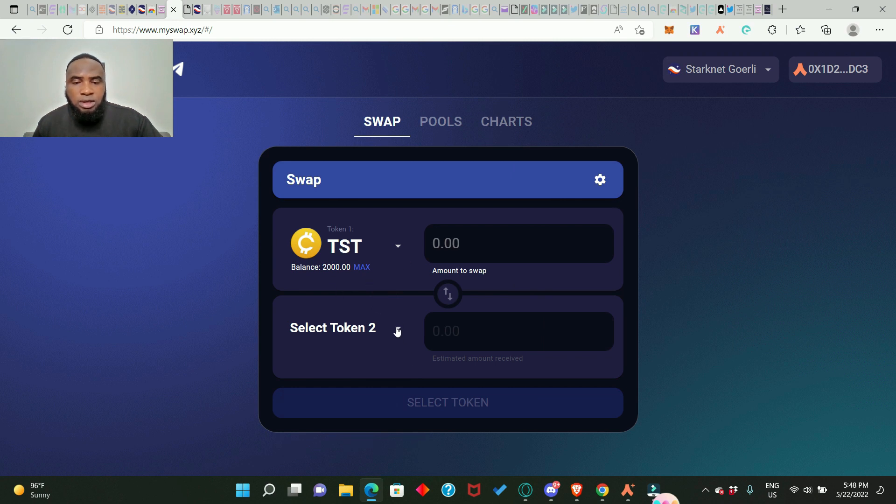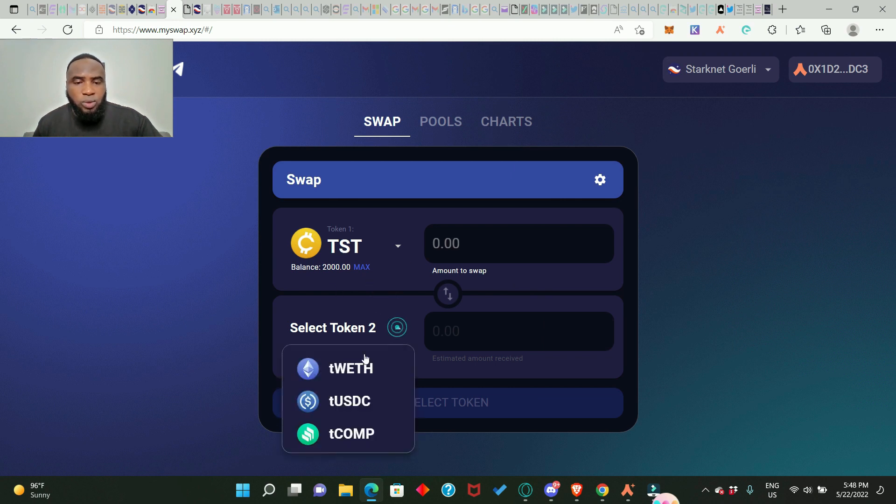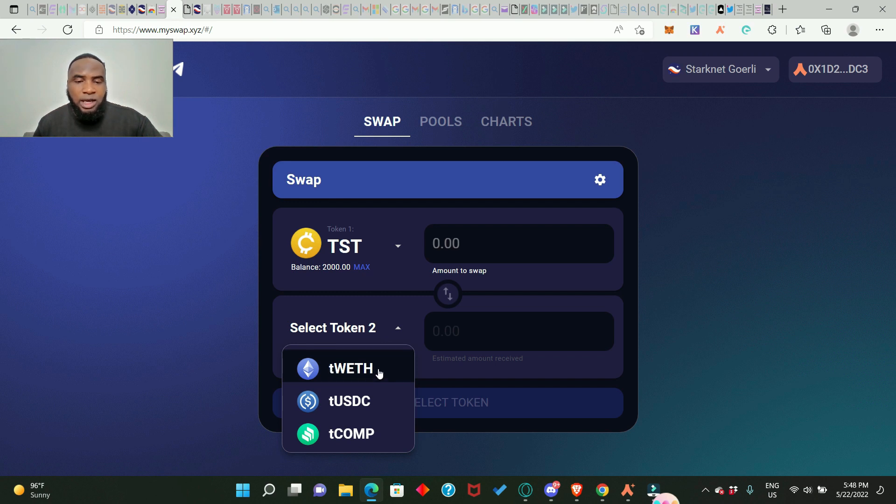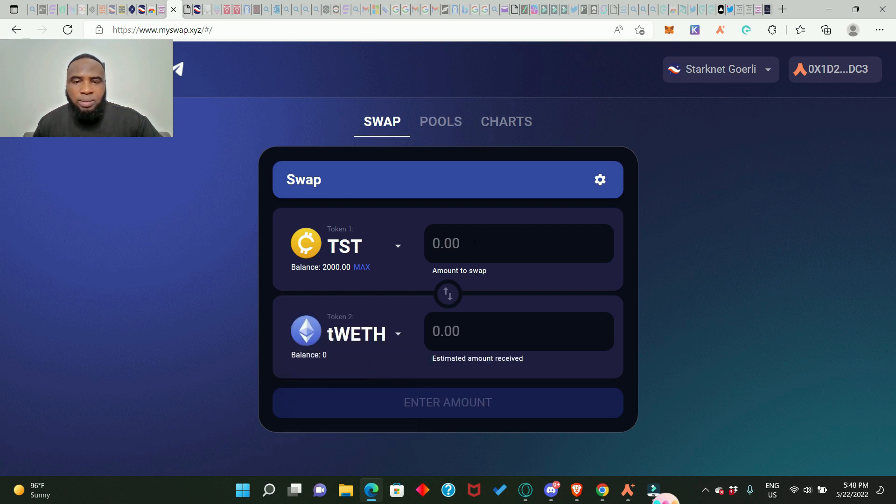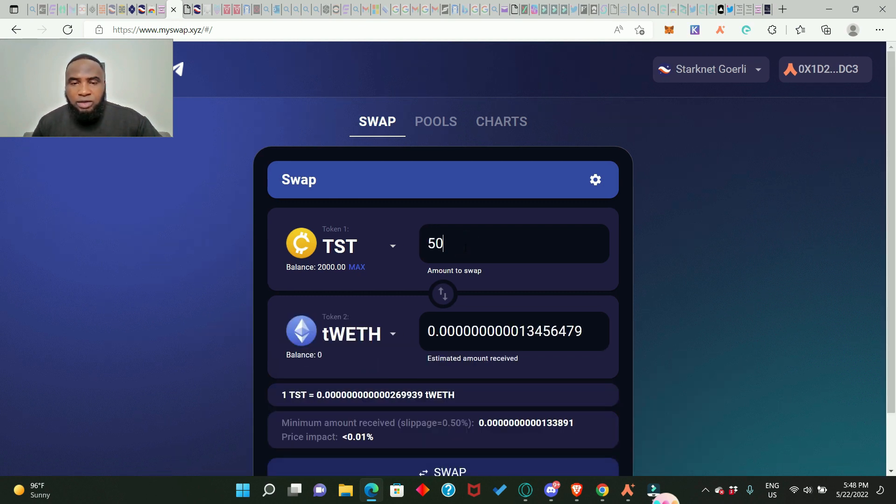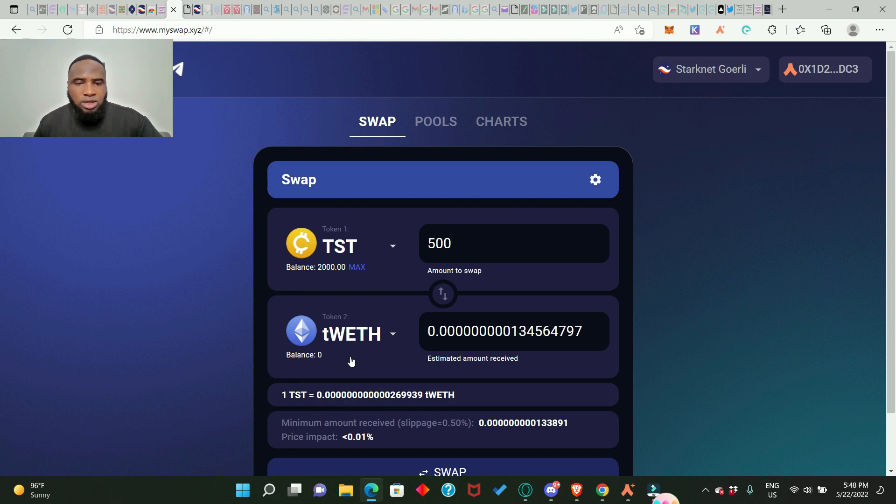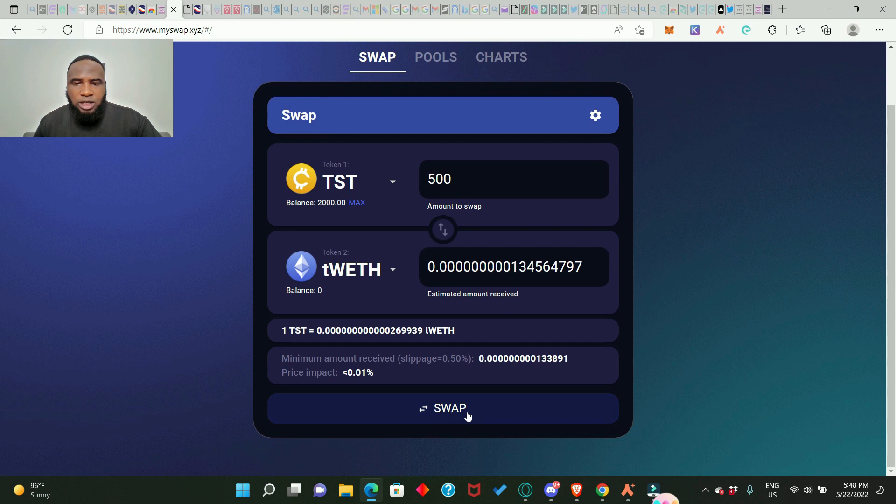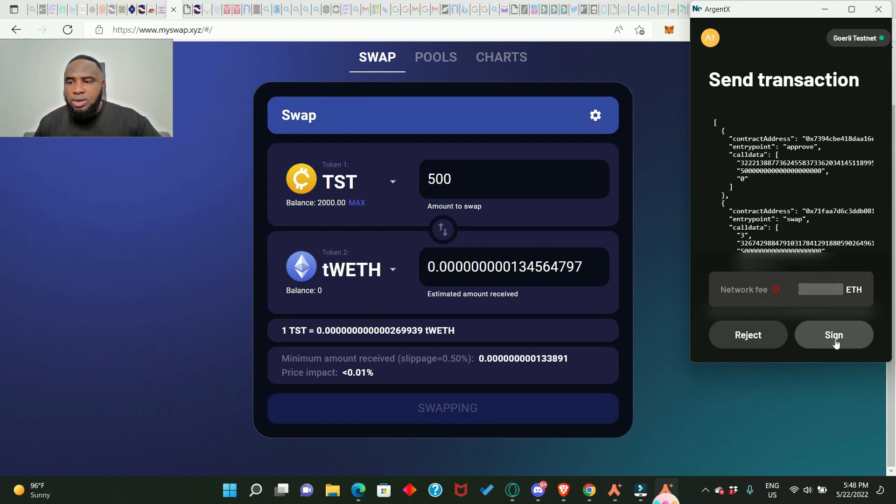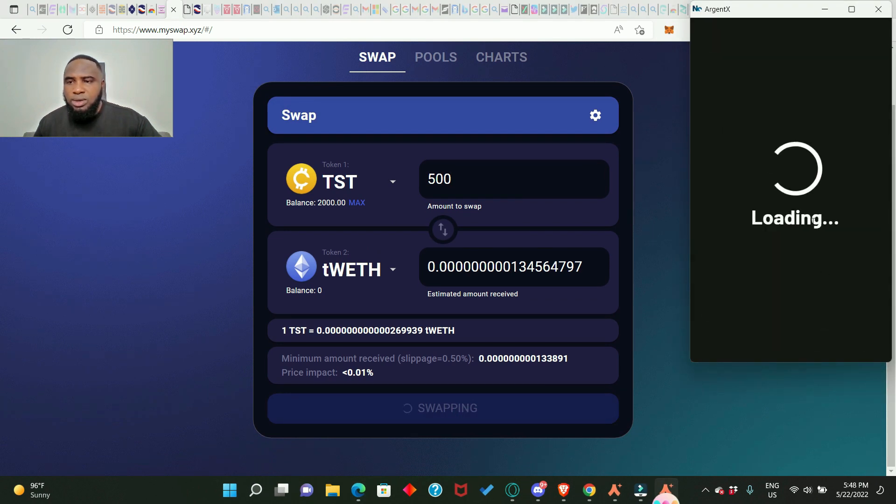So this is how you get your TST token. So we need to swap some TST to tWETH. So T here means test and W means wrapped and it is Ethereum. So click on it and we add 500. We swap 500 test token to this and click on swap. Sign in your wallet.